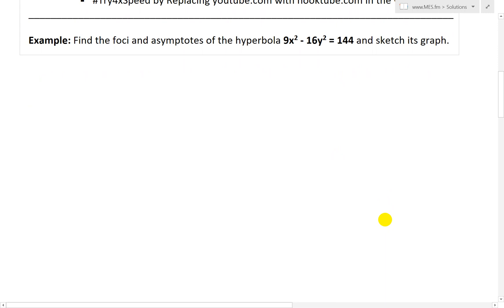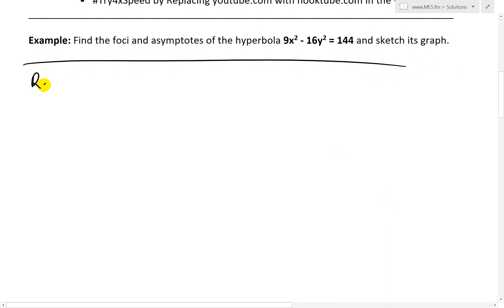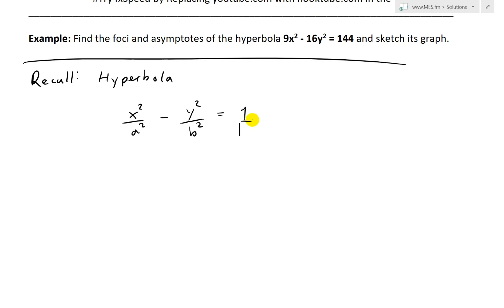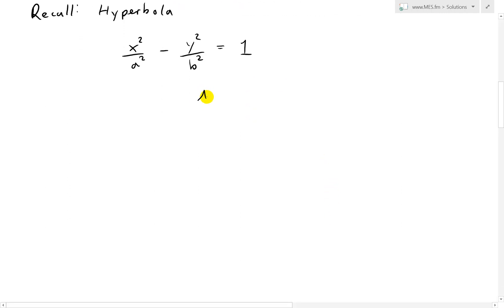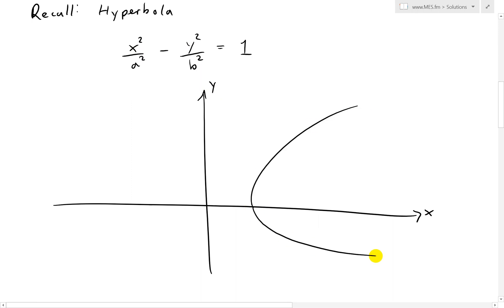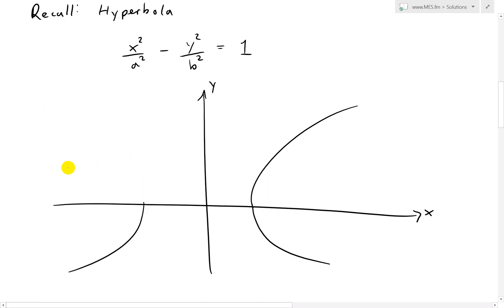The first step is to recall the hyperbola from earlier videos. The standard form is x squared over a squared minus y squared over b squared equals 1. If you were to graph this, it would look like a horizontal hyperbola since it's x squared minus y squared, opening left and right like this.